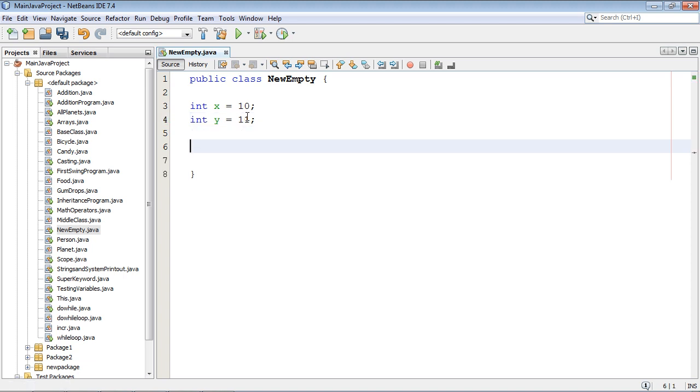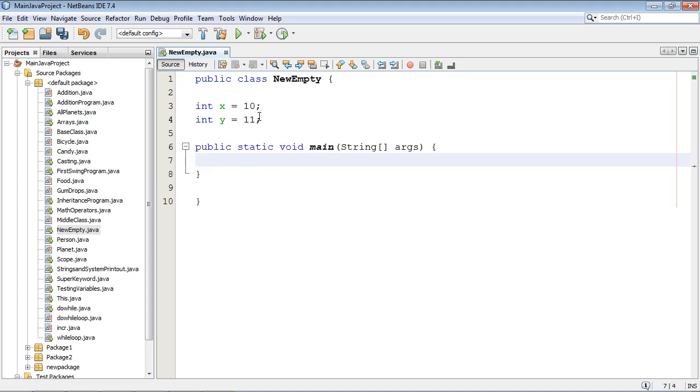And then we're going to go down here and we'll type in a shortcut to get our main method. All you have to do for that is PSVM and then hit tab and boom we've got our main method.